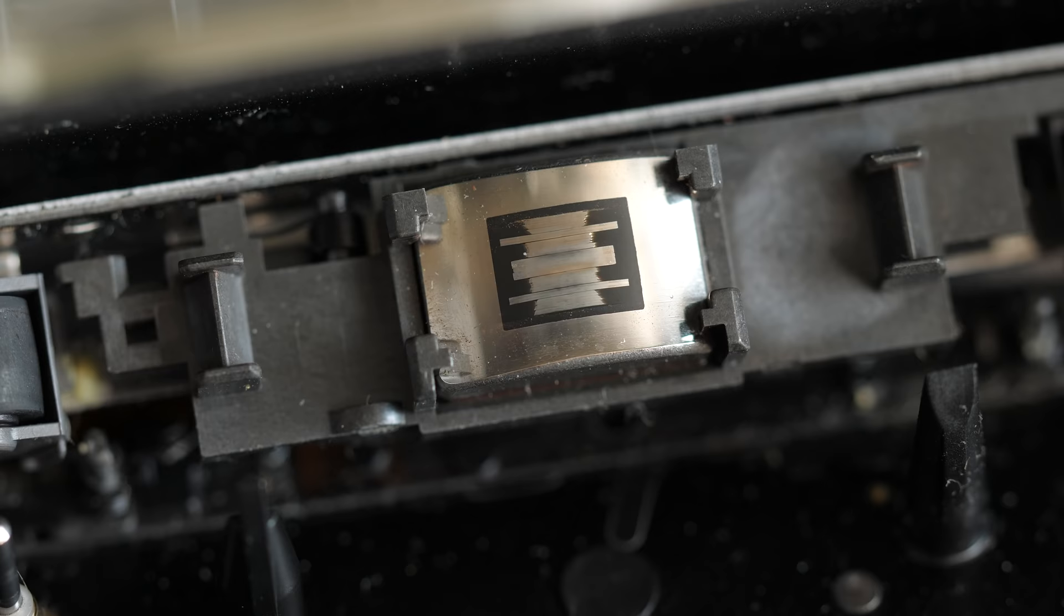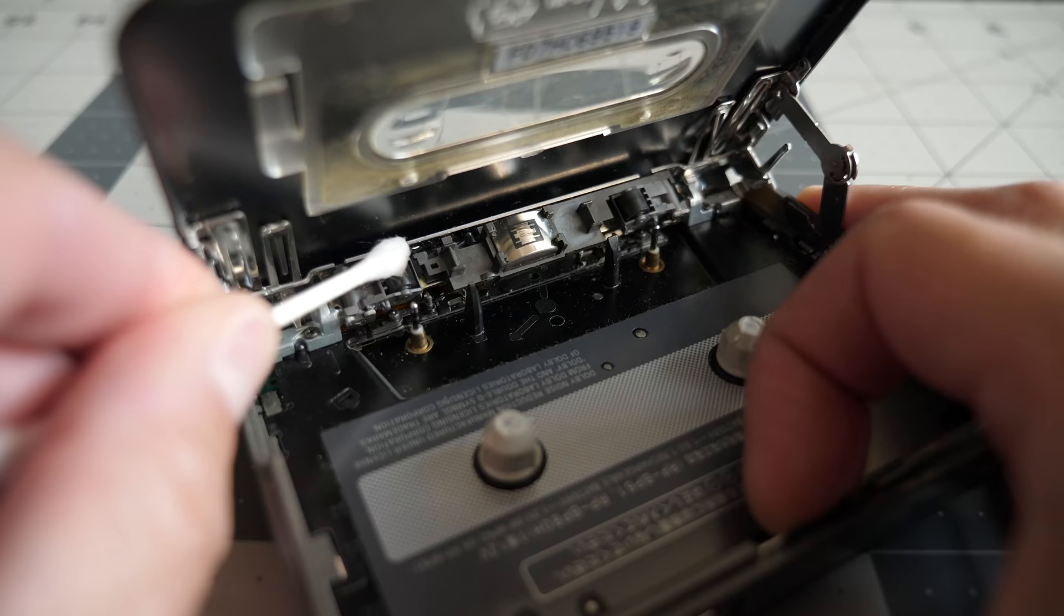Just for good measure, I cleaned the tape head and capstans with a swab and some alcohol. They weren't overly dirty, but like the exterior of this SX-20, they'd definitely seen some use.